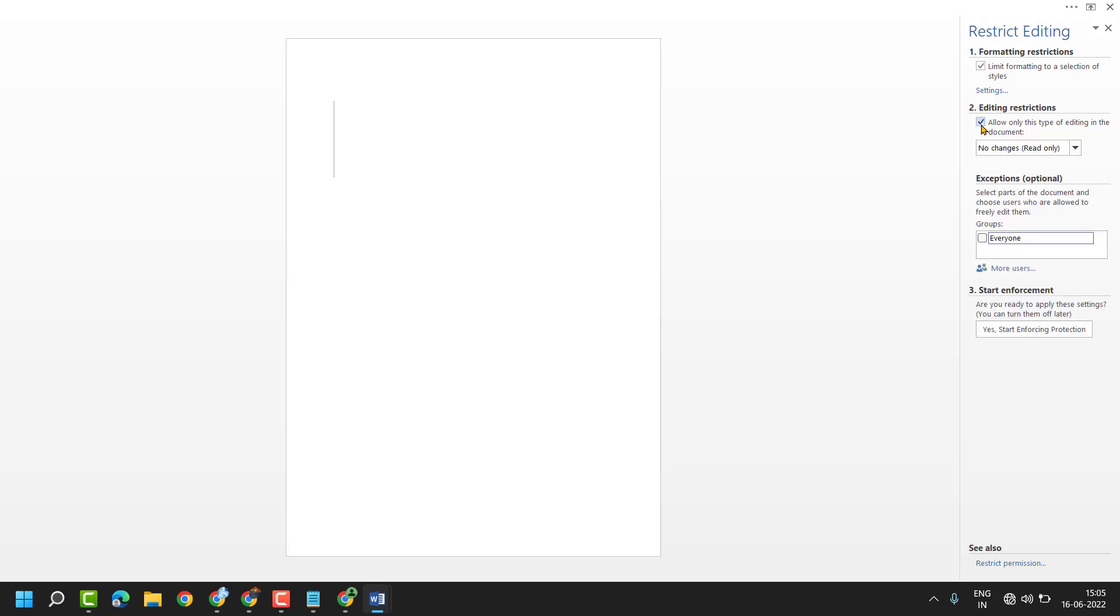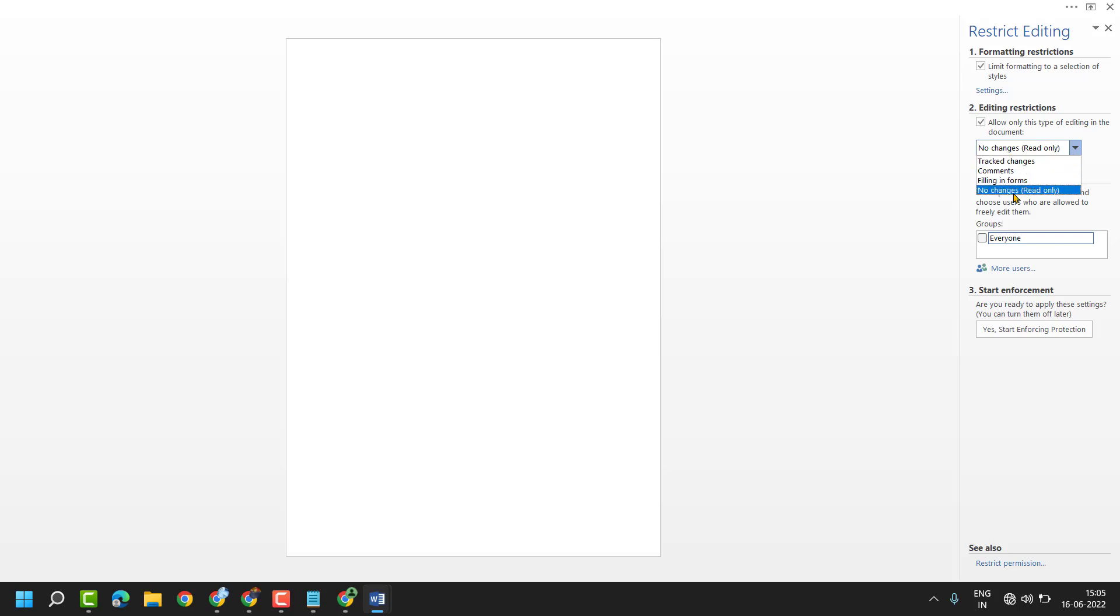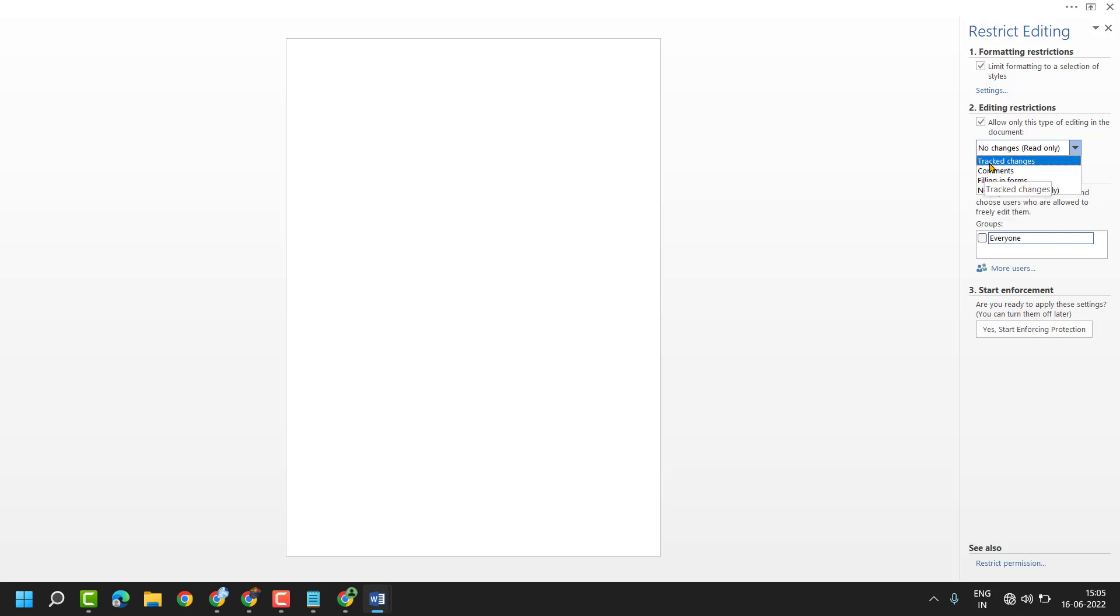For editing restrictions, select this box: allow only this type of editing in the document. You can select from here filling in forms, comments, or tracked changes.